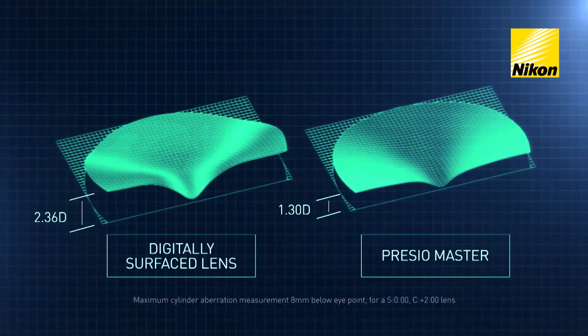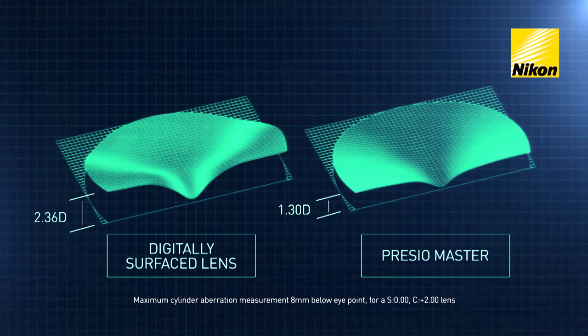Thanks to these technologies, PrezioMaster dramatically lowers aberrations on the whole surface of the lens.